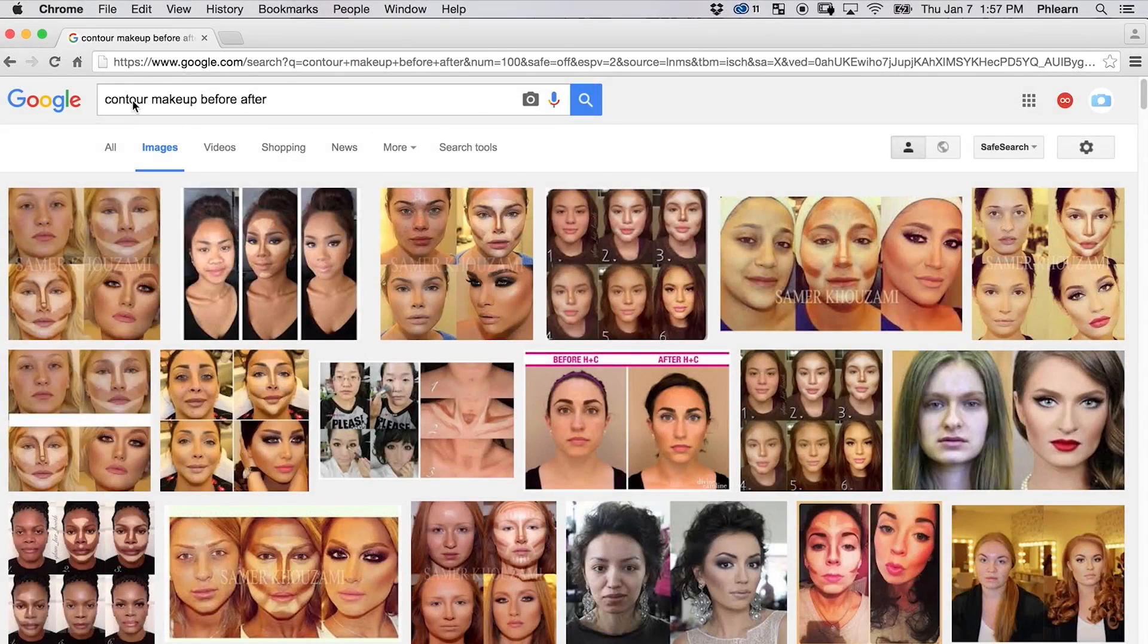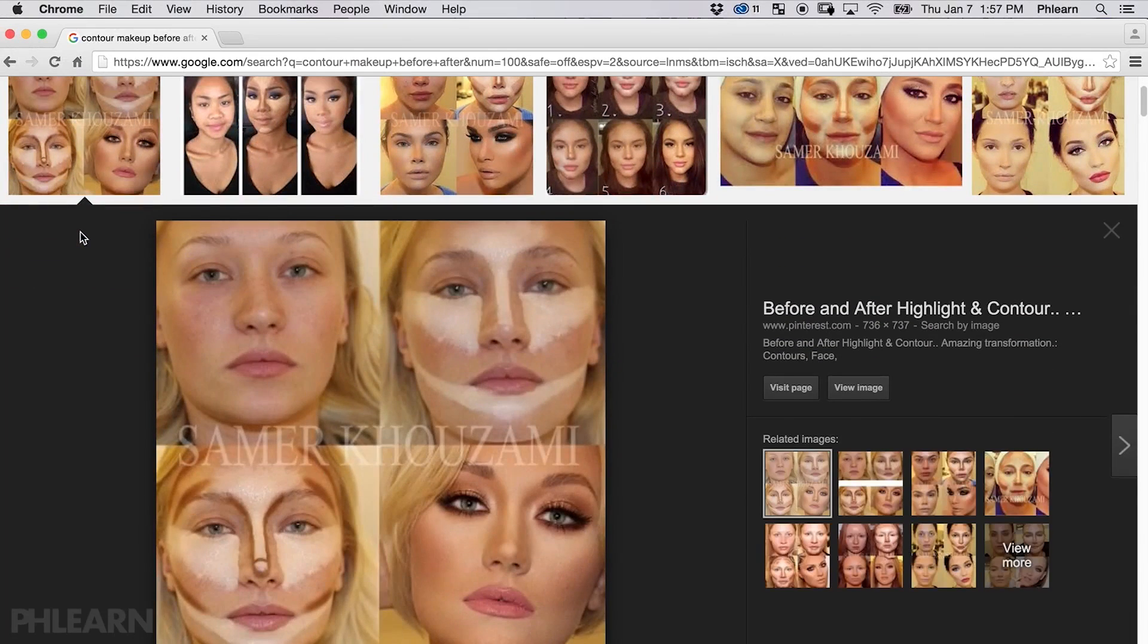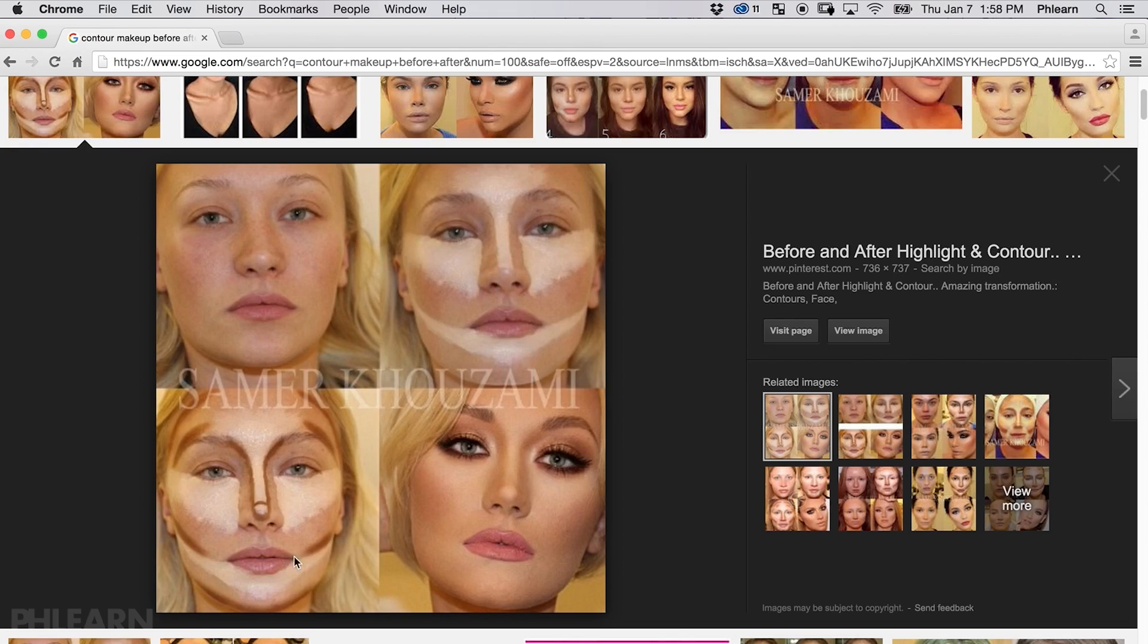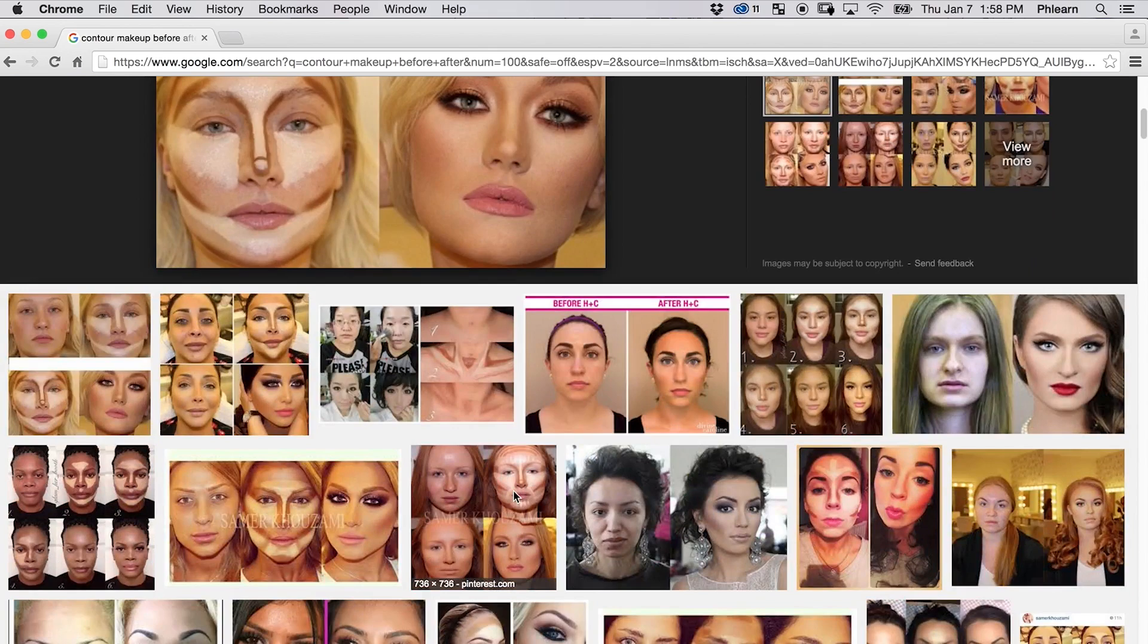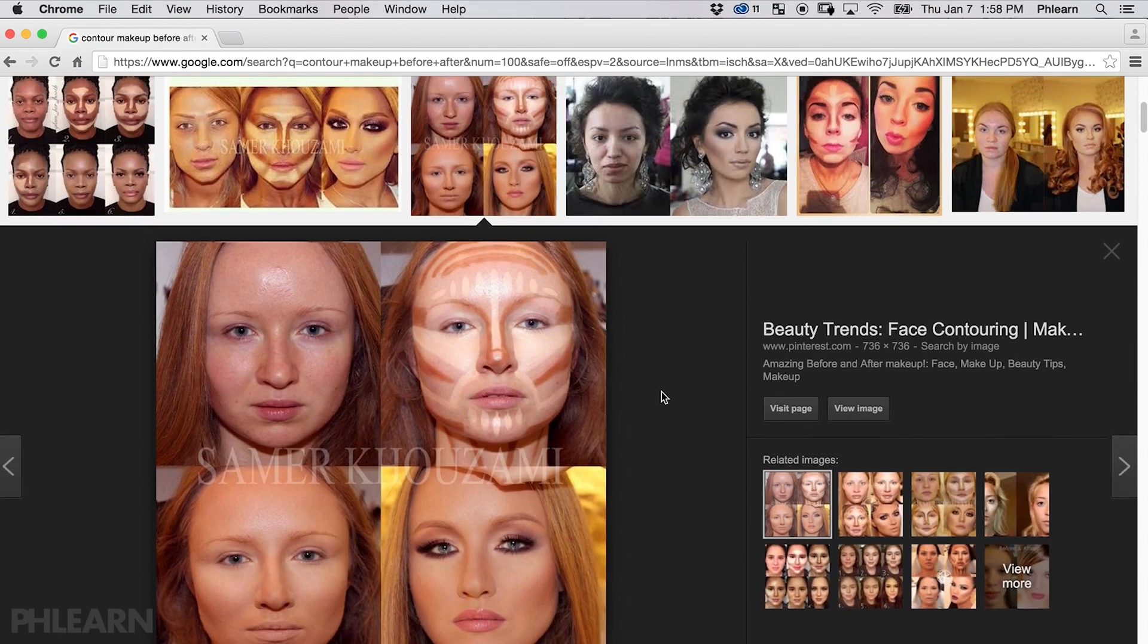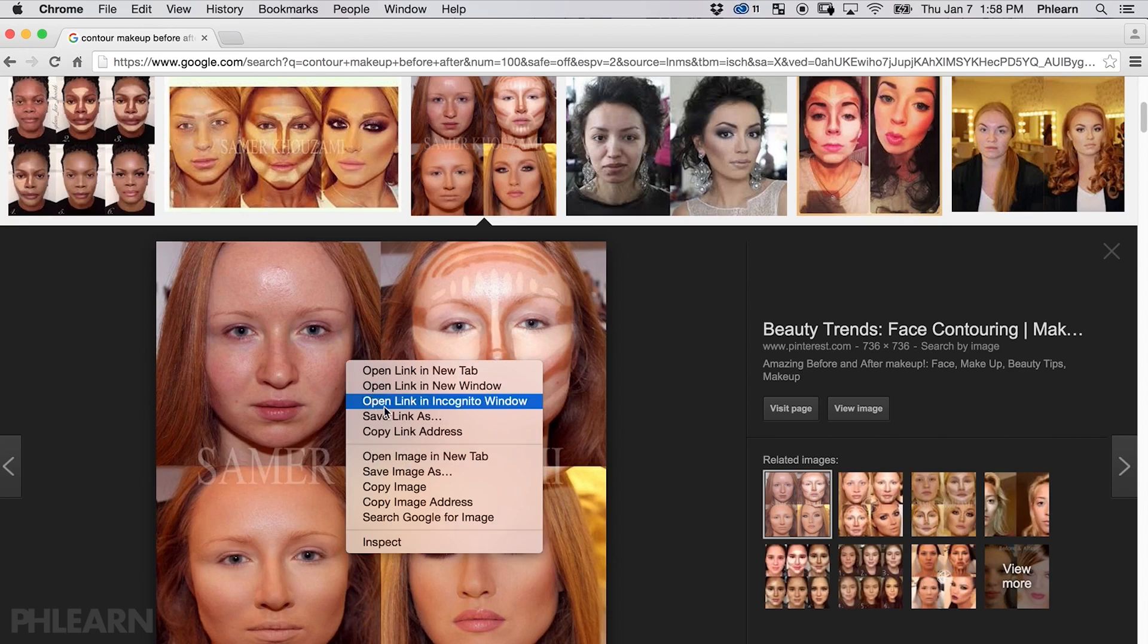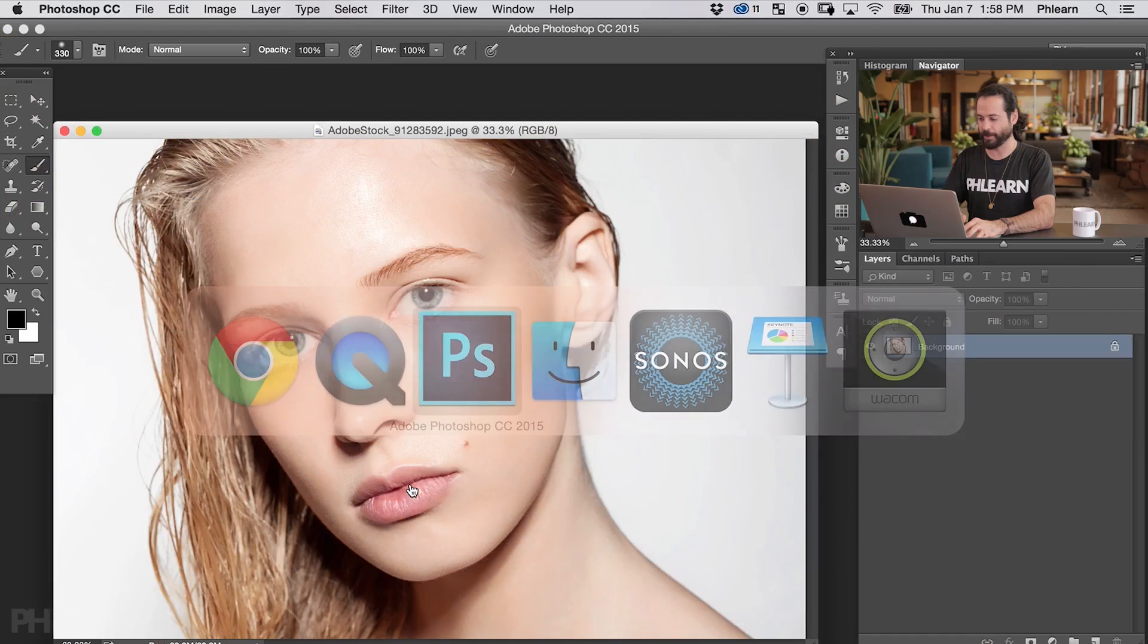Before we jump into Photoshop we're going to take a look at Google. I did a contour makeup before and after search and we've seen a ton of examples of people with their contoured makeup. You can see what people start off as, they're painting these highlights on their face, then they paint the shadow and blend them in. There's a lot of similarity between these - they're painting highlights above the cheeks, shadows below the cheeks, and it makes a big difference in the final photo. I generally look on Google for references, and in this case we're going to pull one of these references into Photoshop. I'll right-click on this image, copy image, and then jump into Photoshop.